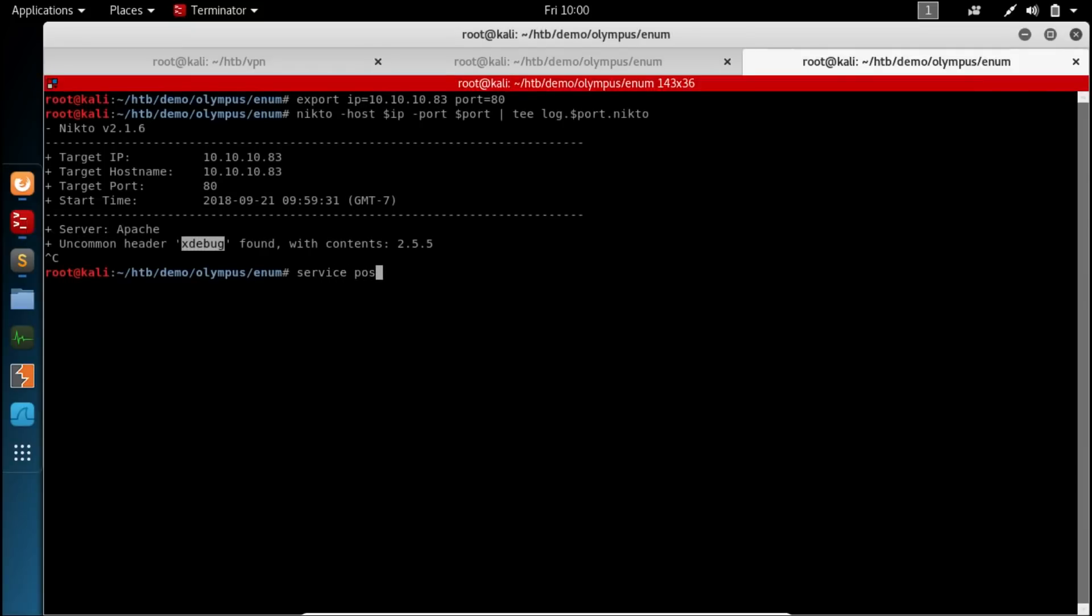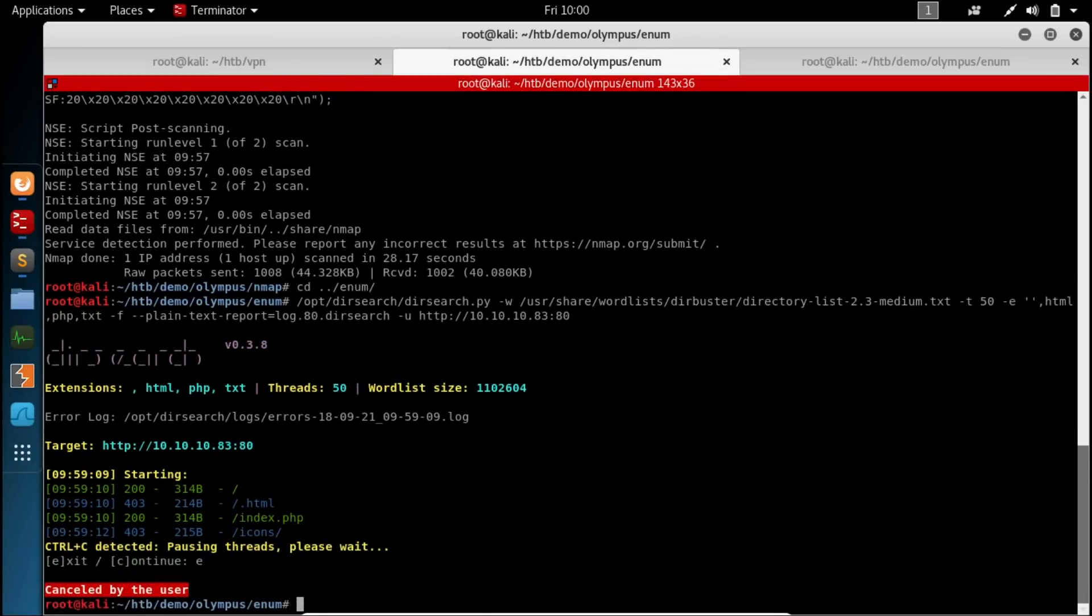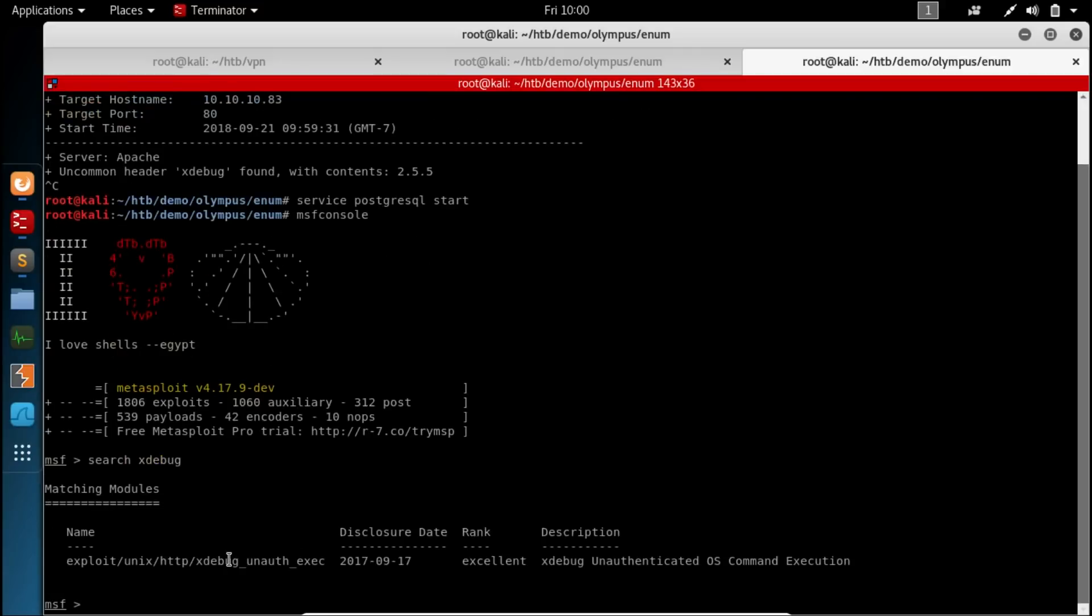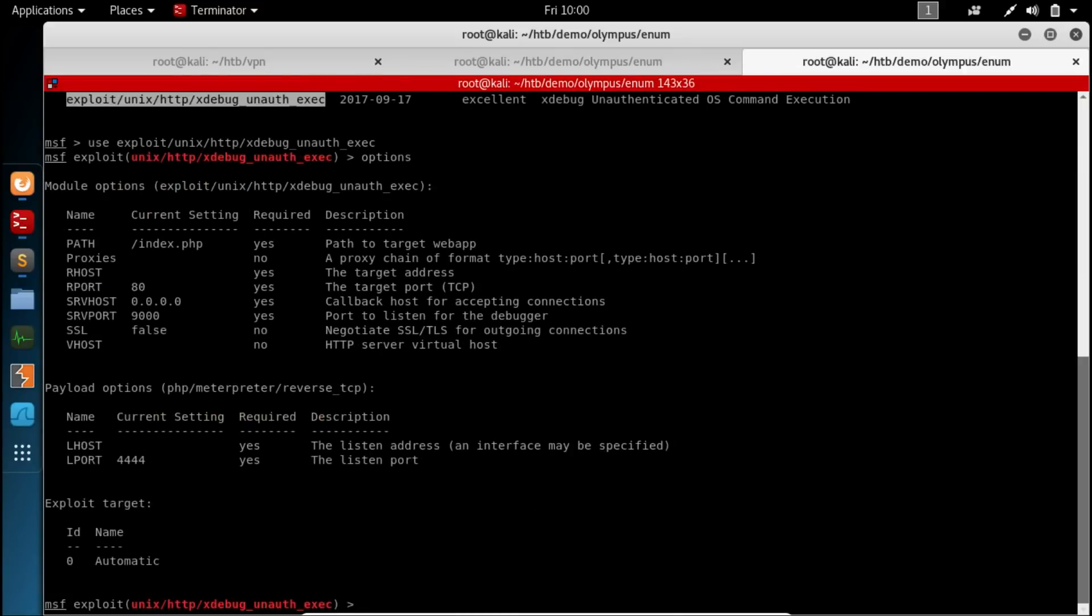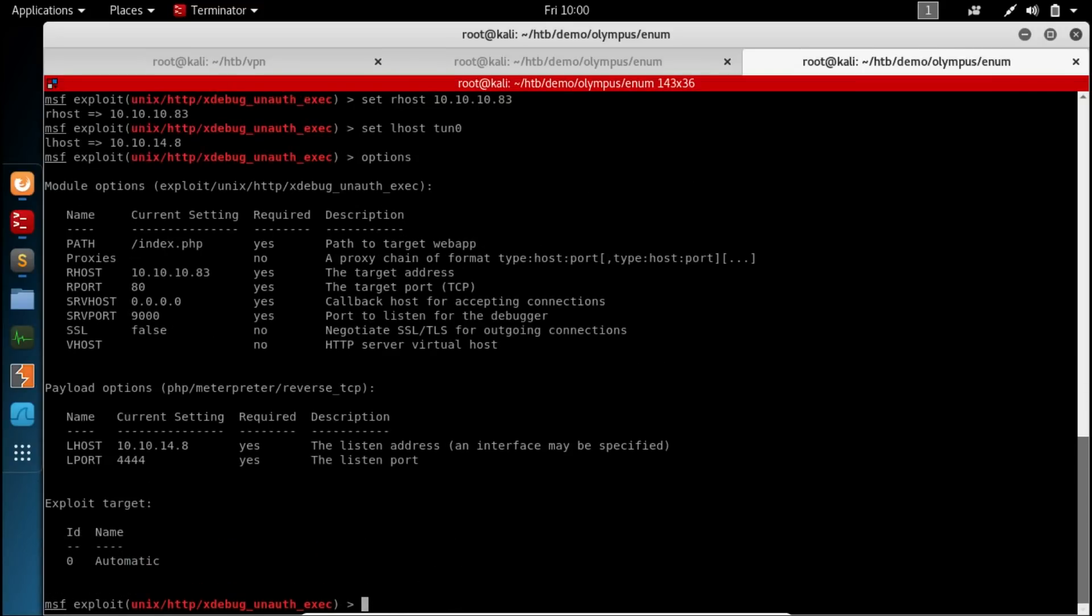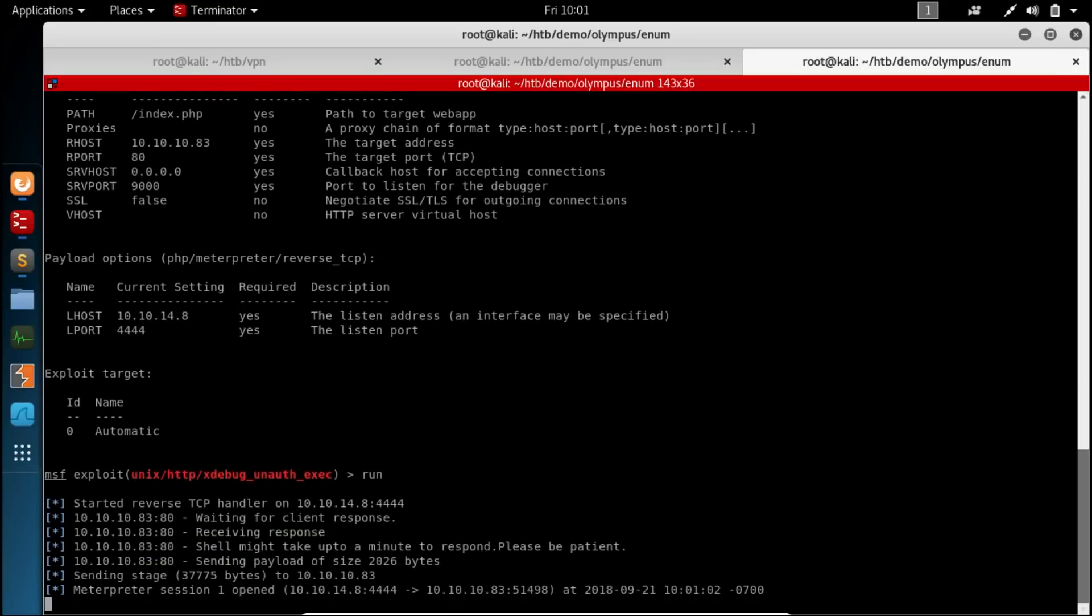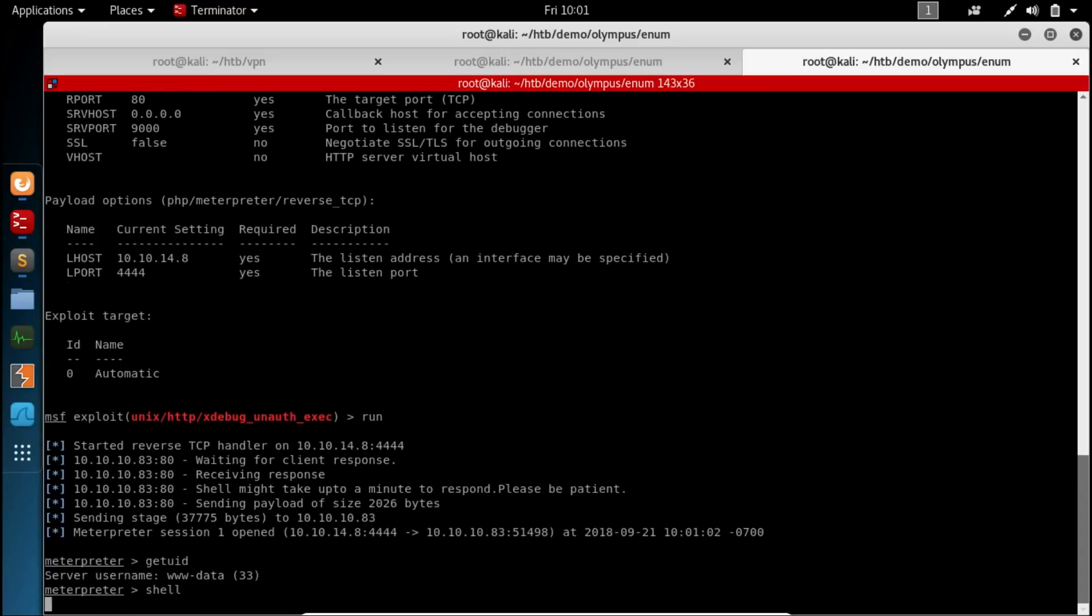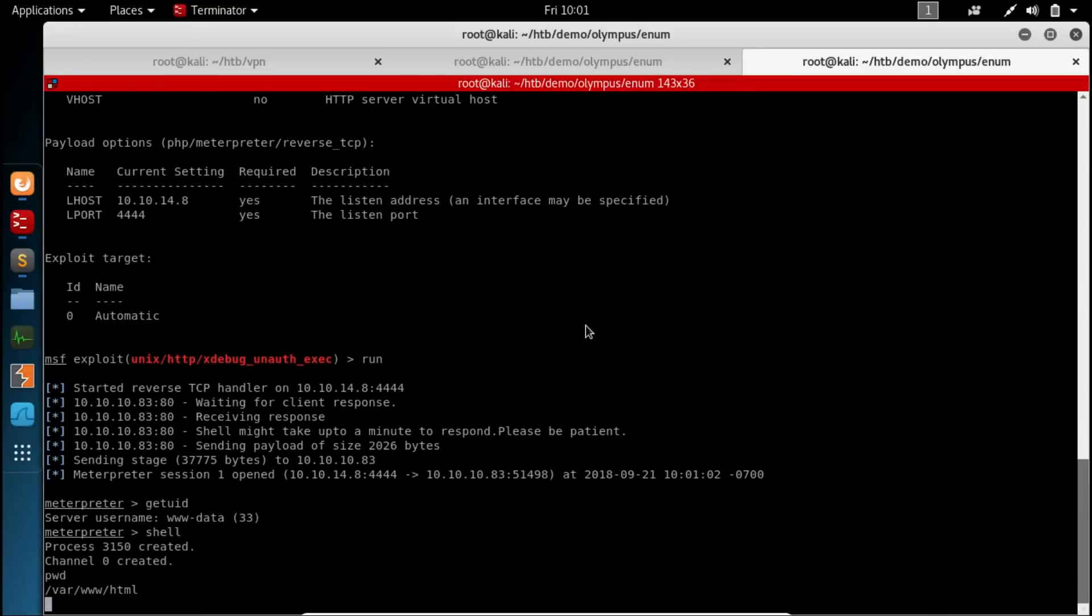Let's make sure that our service is started. We'll go ahead and cancel this. And if we just search for X debug. We should get that module that we saw earlier. And let's give it our host. 10.10.10.83. We need to set the L host for our meterpreter. Looks like we're ready to go. Go ahead and run it. And see what happens. Looks like we're on the box. Go ahead and say get UID. We're the www data.